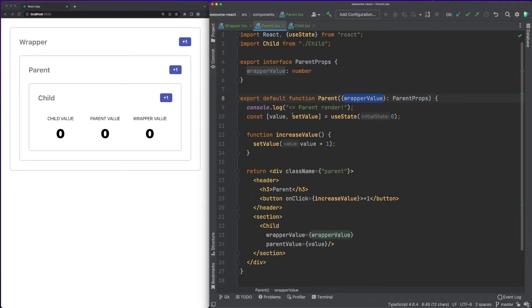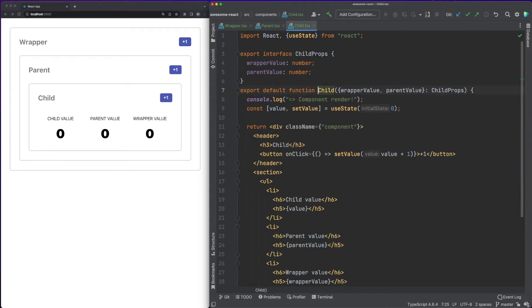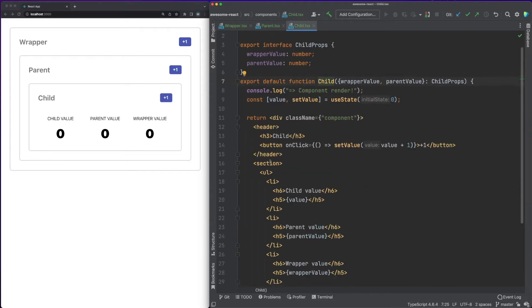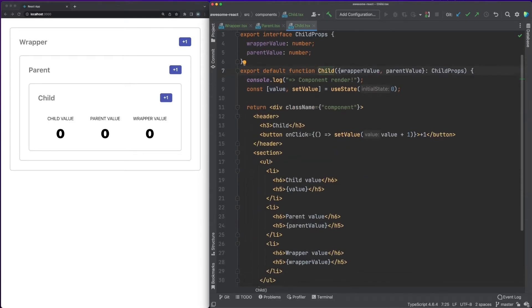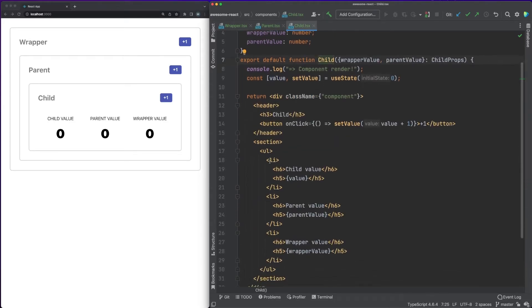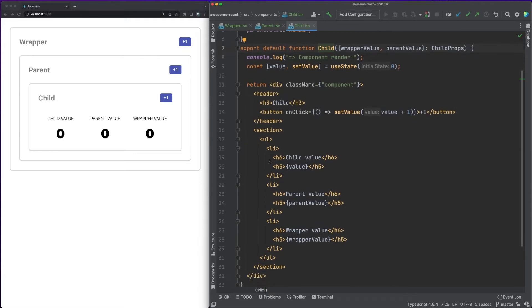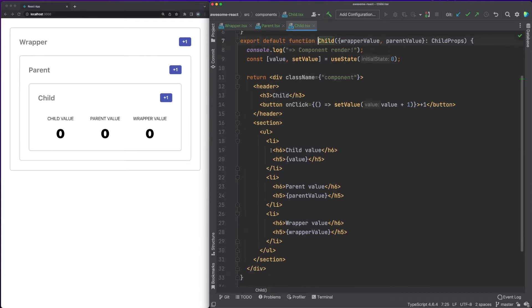We are also rendering inside here another component called parent. The parent component also has its own state value, which can be incremented. Finally, the parent component passes the wrapper value and the parent value to the child component, which renders all these values in the DOM. Notice that the state of one parent component is passed down to a child component as properties.